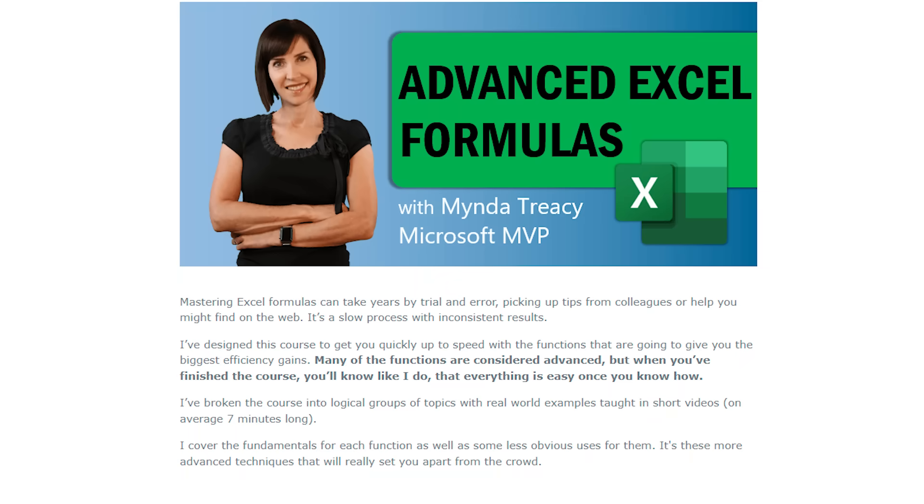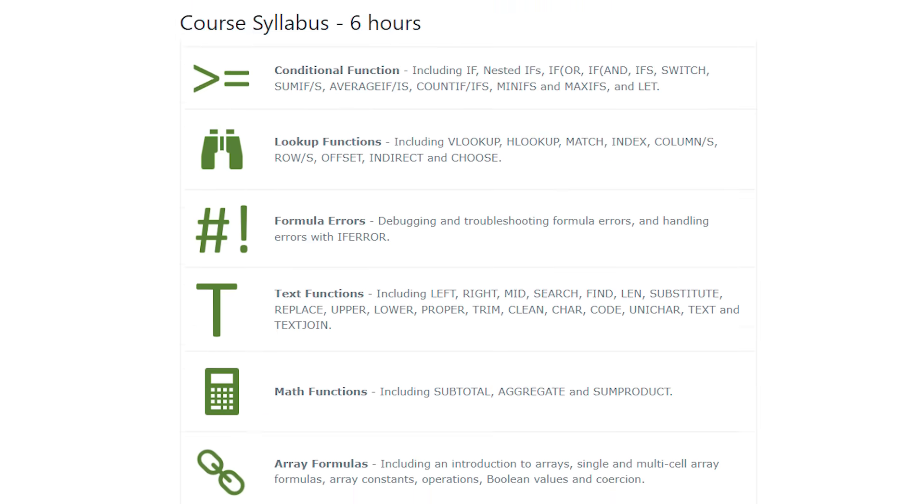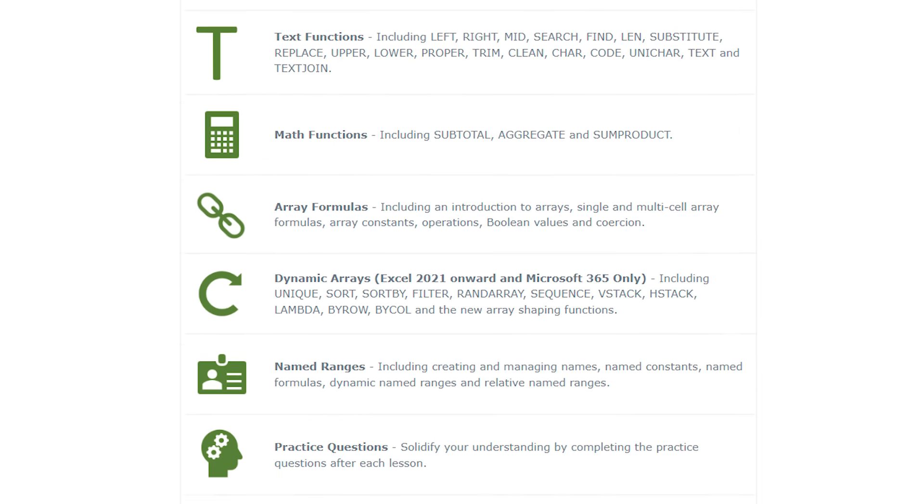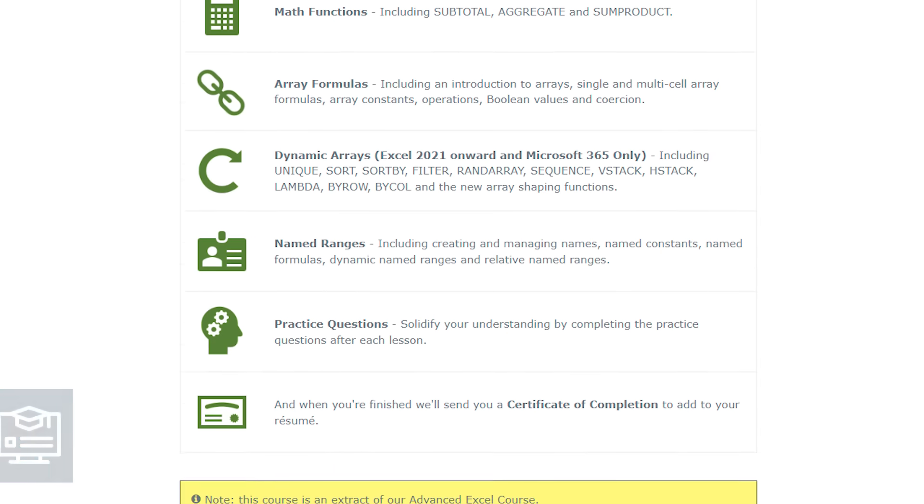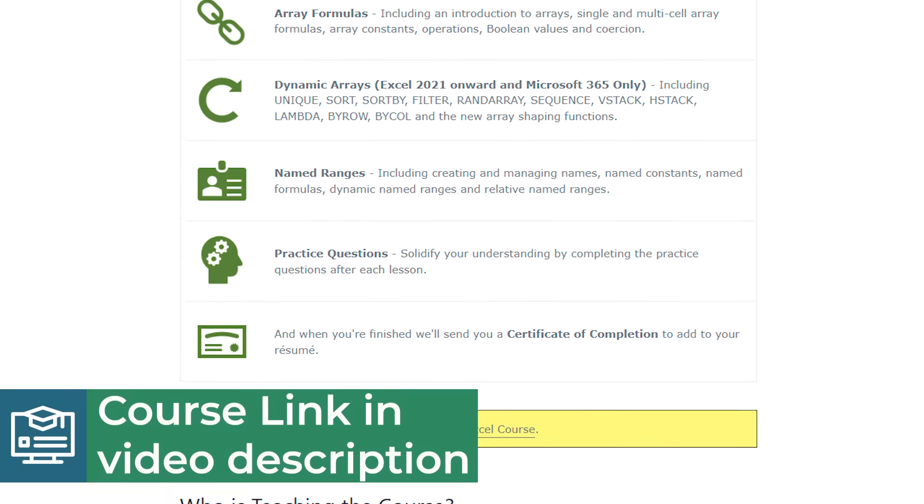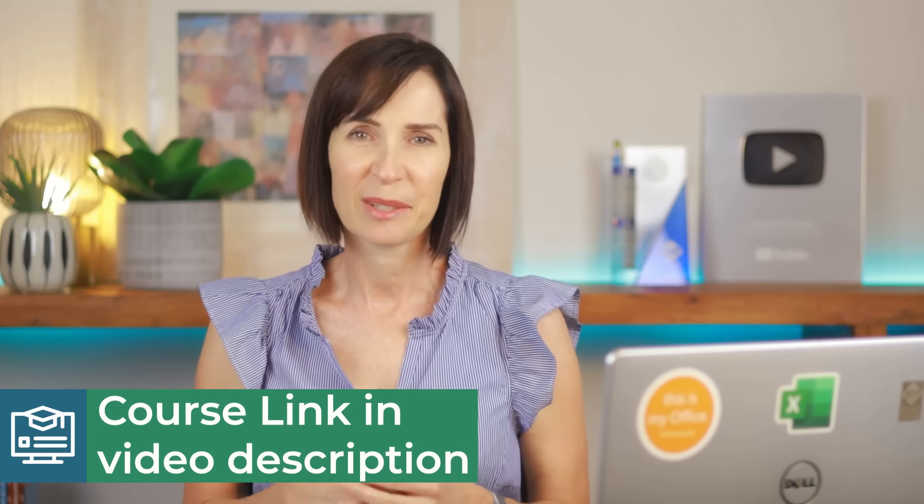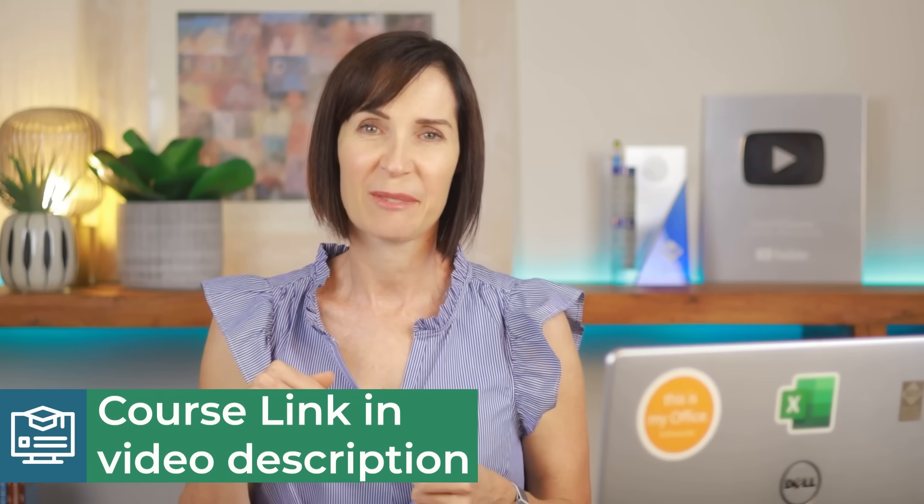Navigating through Excel's capabilities can transform the way you work with data. If you're eager to unlock even more powerful techniques, especially around formulas, my advanced Excel formulas course is perfect for you. It's designed to elevate your skills and confidence in handling complex data challenges. You can find the link to the course in the video description.